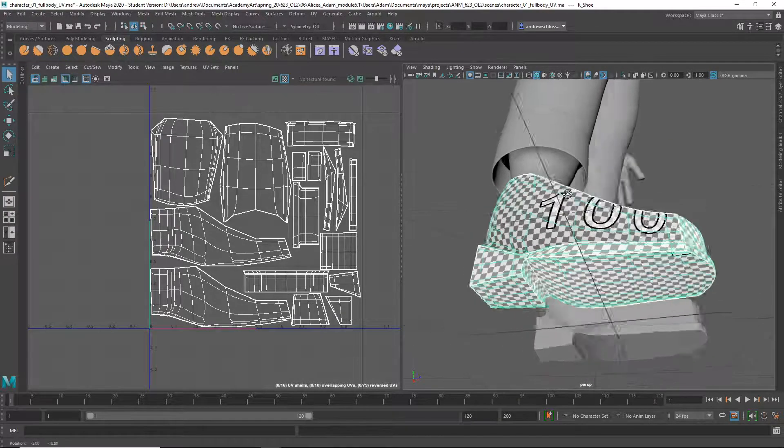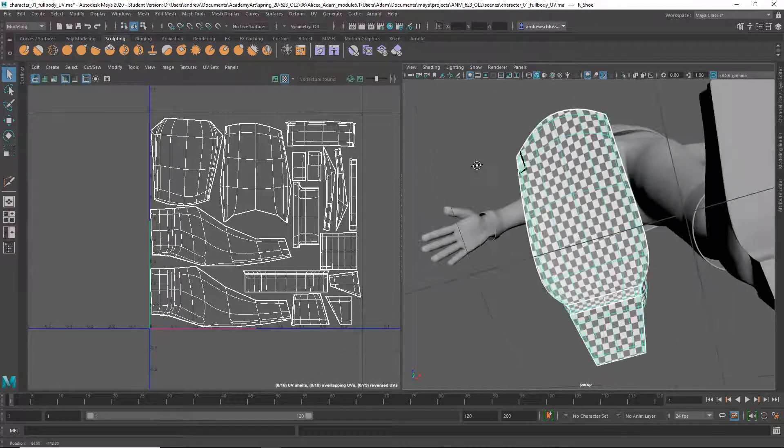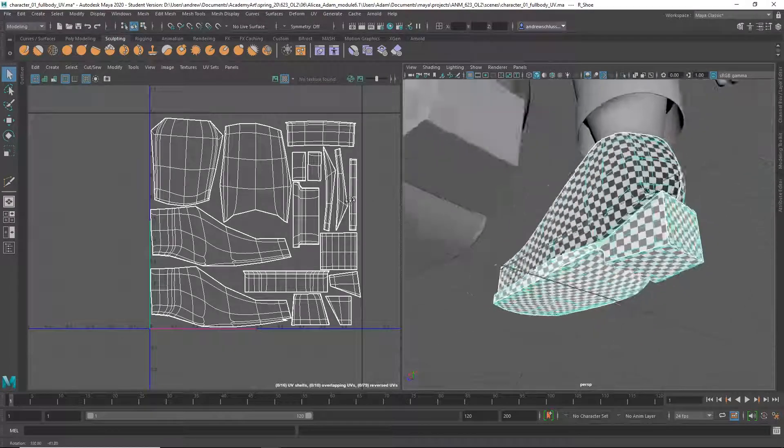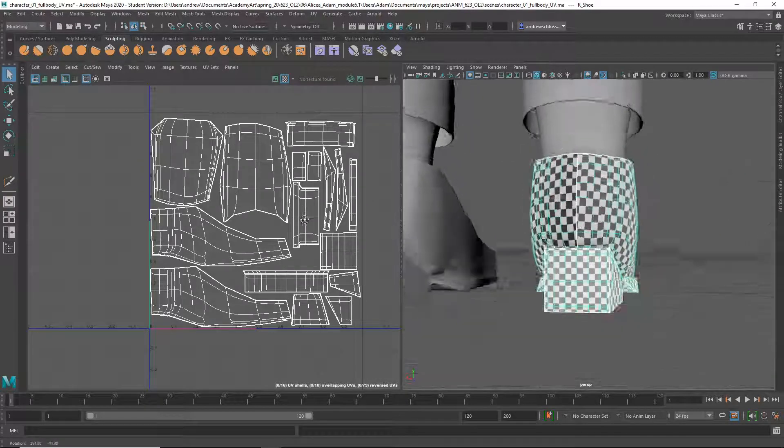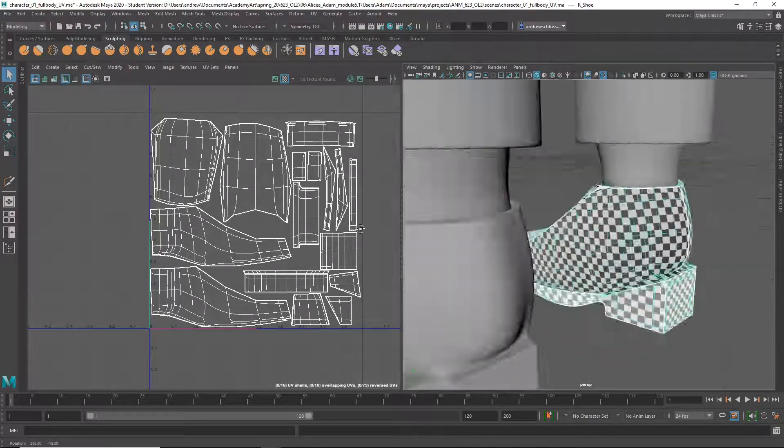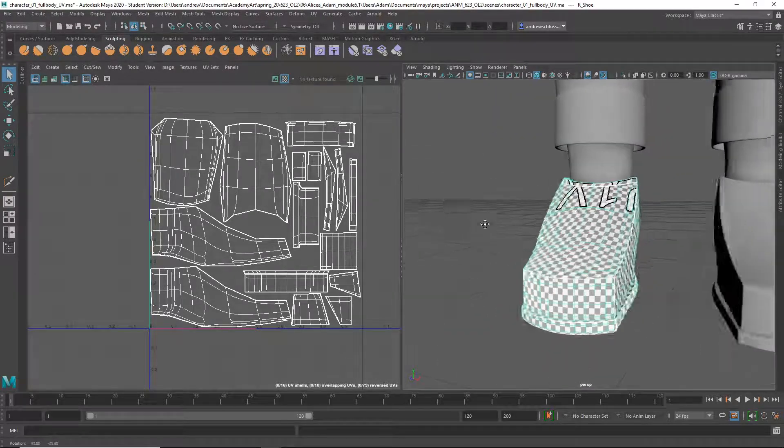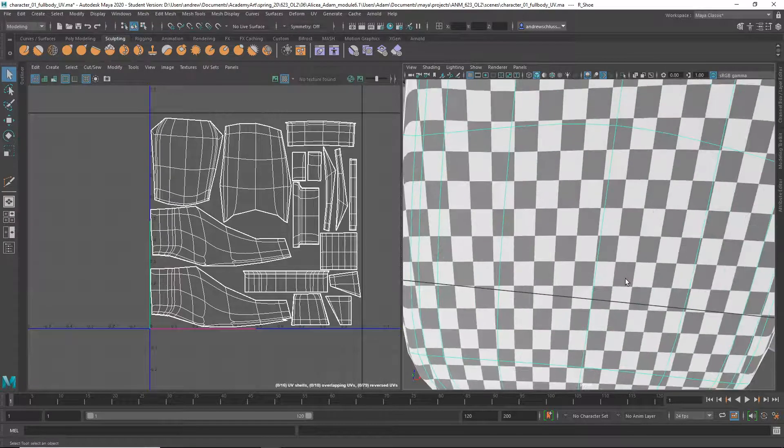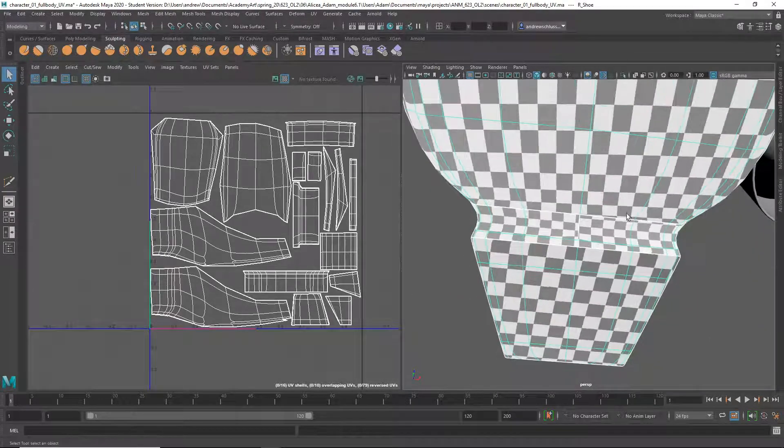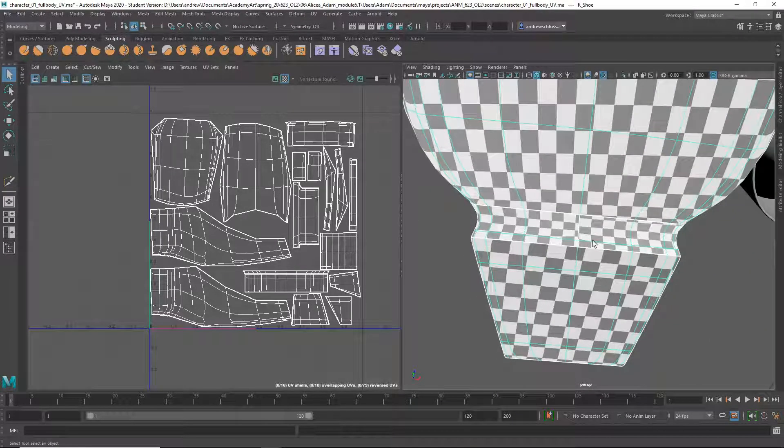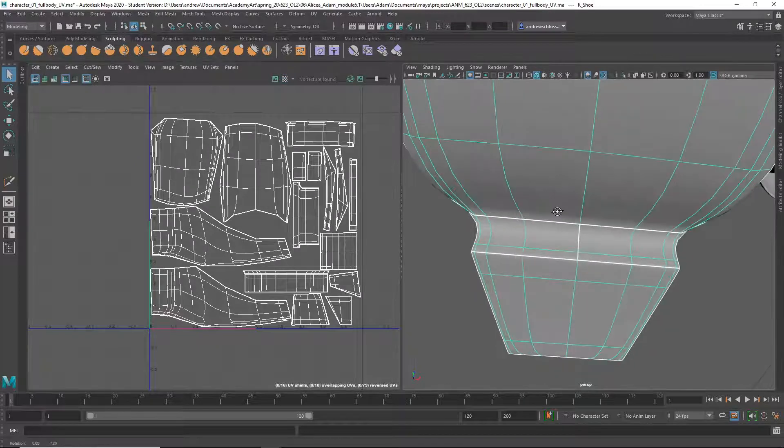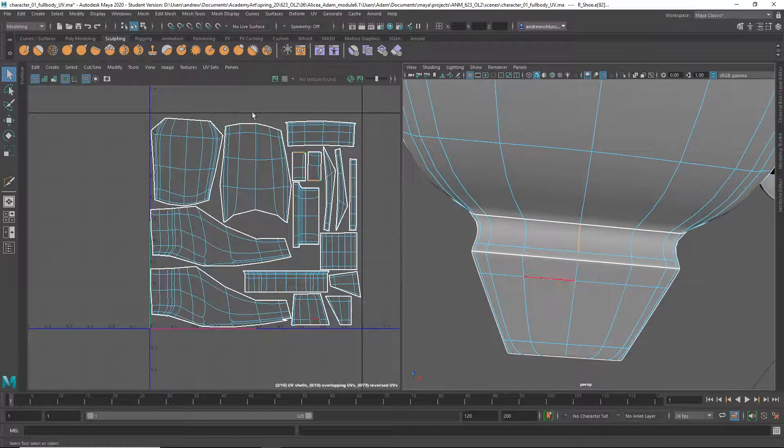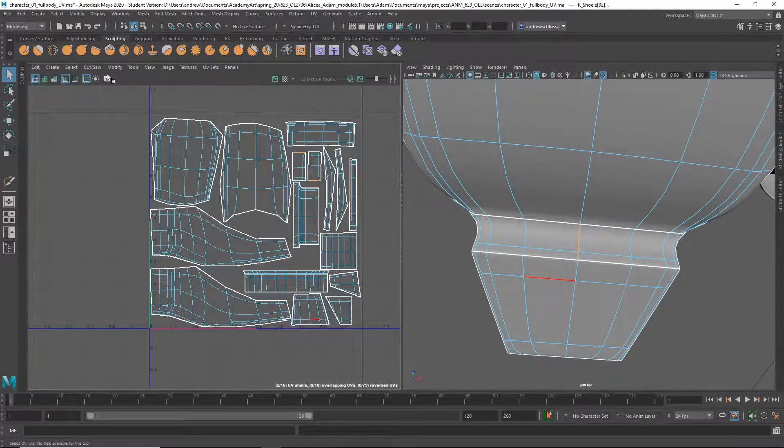Maybe a few more cuts than I would do on this one. For example, right here, I don't think that's necessary.